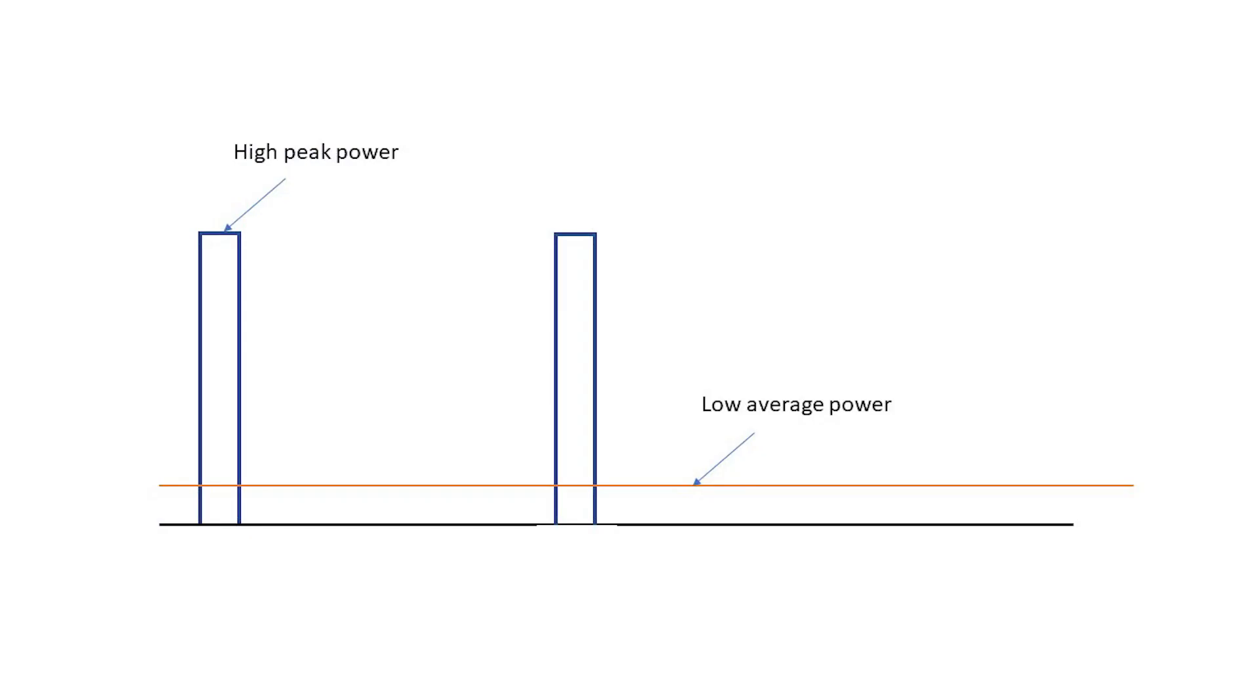Secondly, here we see what a low average power but high peak power signal might look like. Let's think about this for a moment. What power scale or range do we set the meter to?